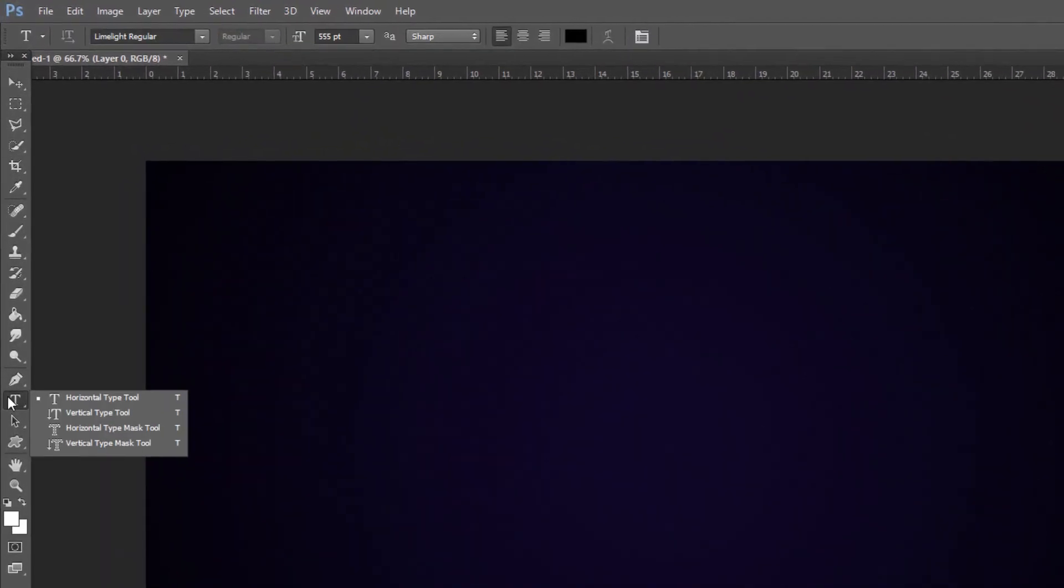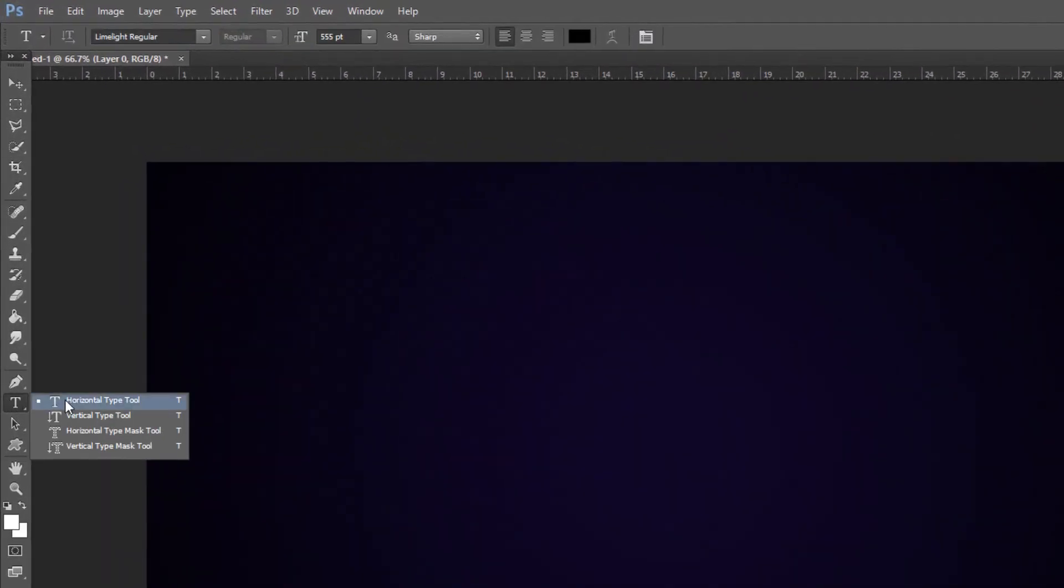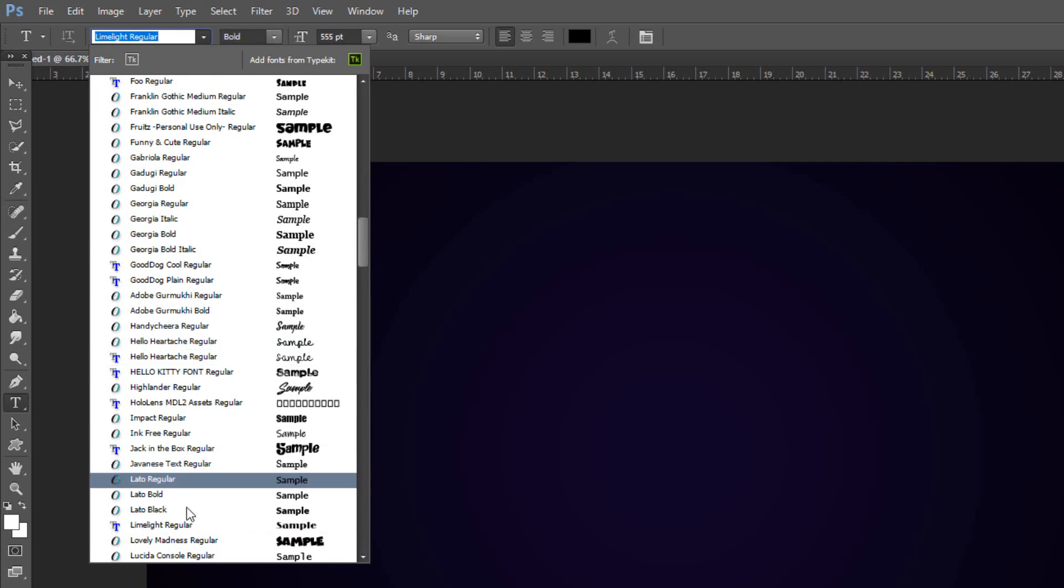Open your horizontal type tool. Open your list of fonts and pick one that has wide areas within the characters. I'm using Limelight Regular.